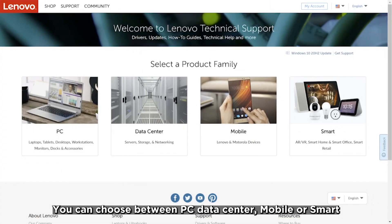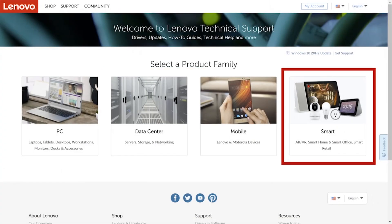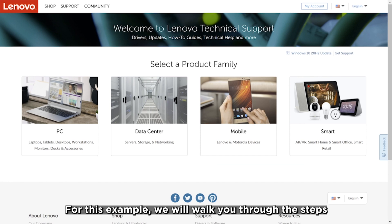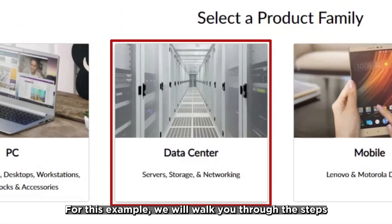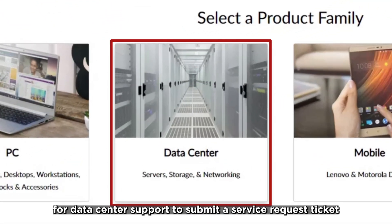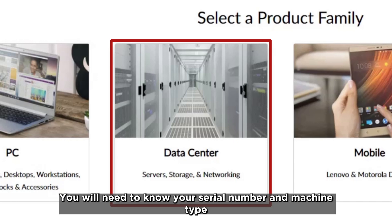You can choose between PC, data center, mobile, or smart. For this example, we will walk you through the steps for data center support to submit a service request ticket.